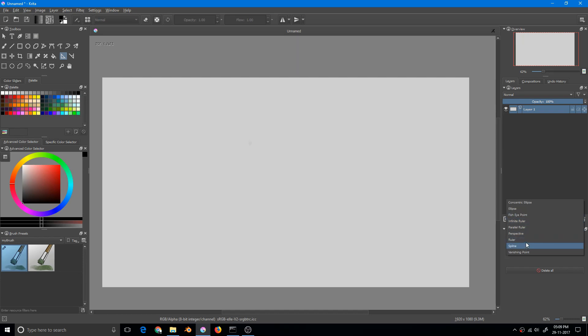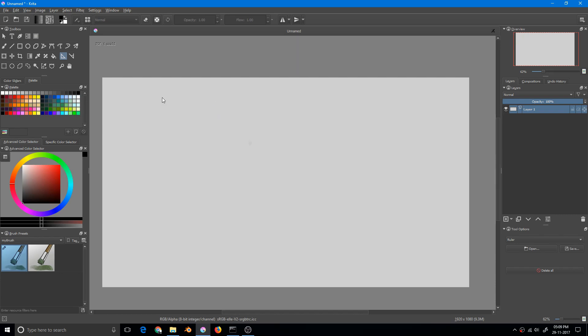I will start with the ruler. The ruler helps us draw a single line and the line doesn't extend beyond the boundary of the line, the limit of the line. So all you have to do is click anywhere in the canvas, even outside the canvas.